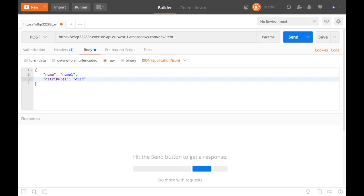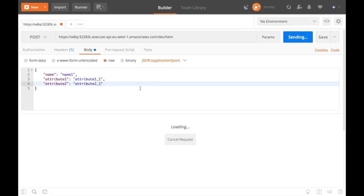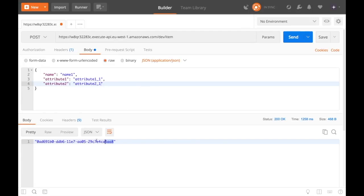So it's not important what is in the item, just imagine that you have something that makes sense for you. And then after we have this body we can just send it and we will get an ID back.